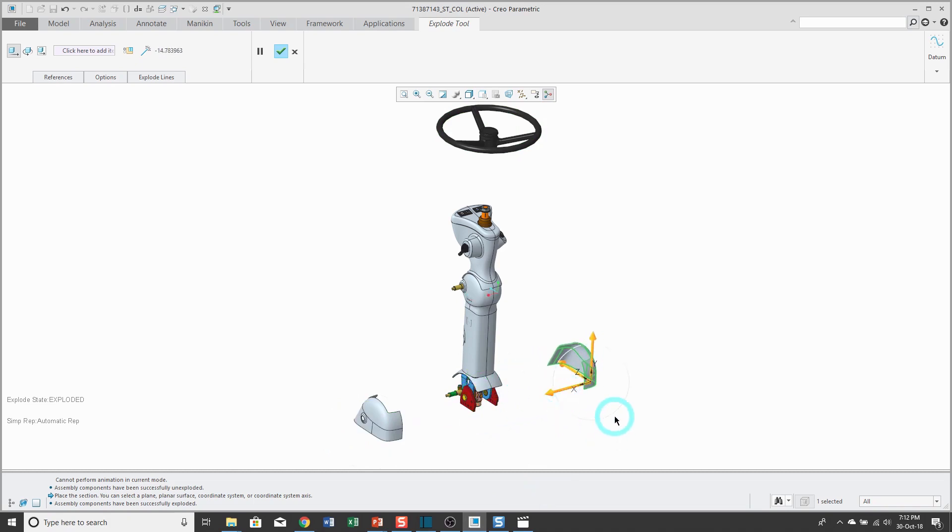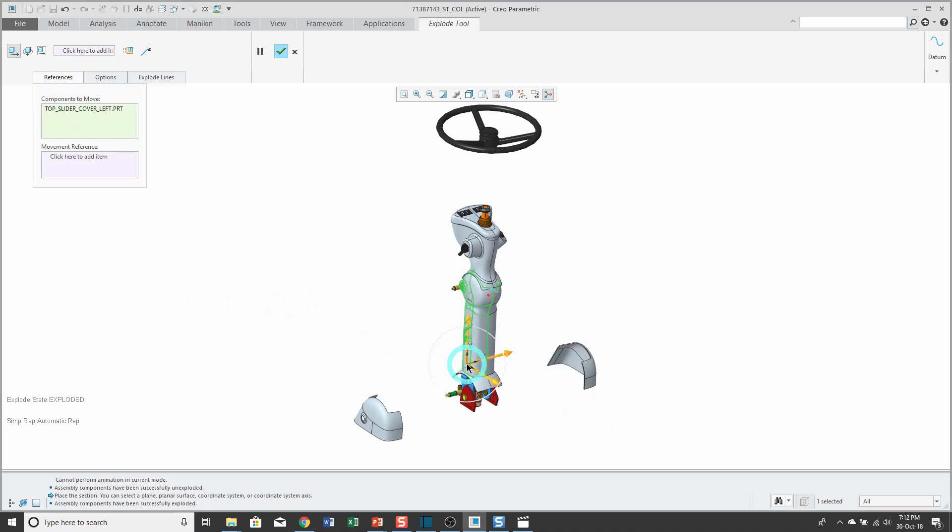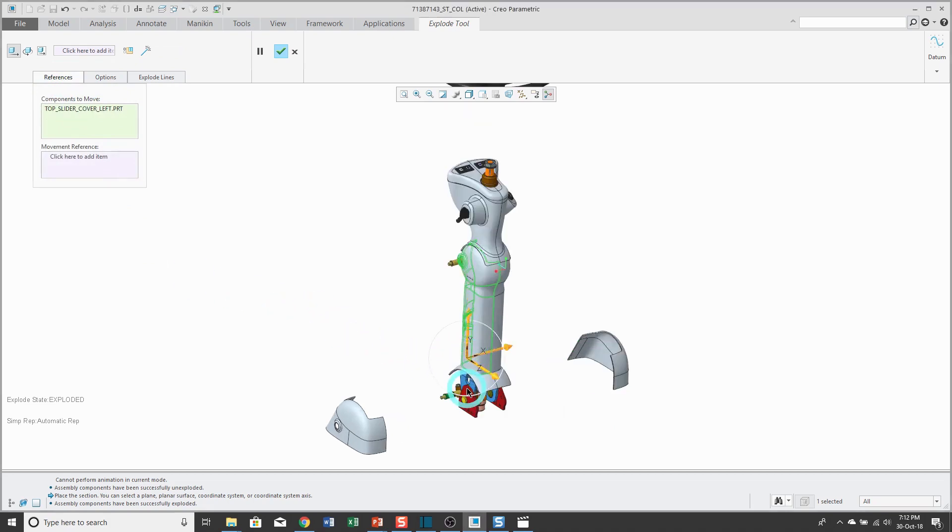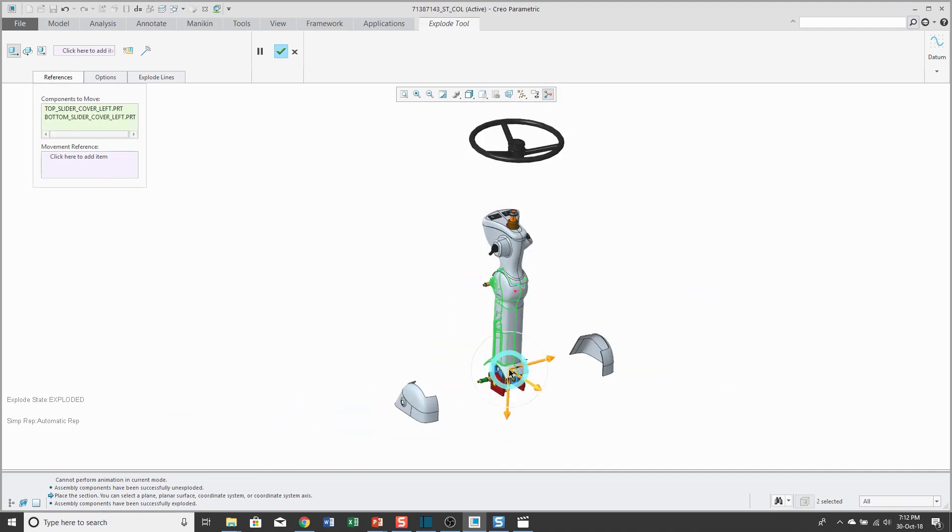Let's take a look at a few of the other different options. If you go to the references tab, this will show you the components that you've selected, and you can select multiple components by holding down the control key and then drag them out.